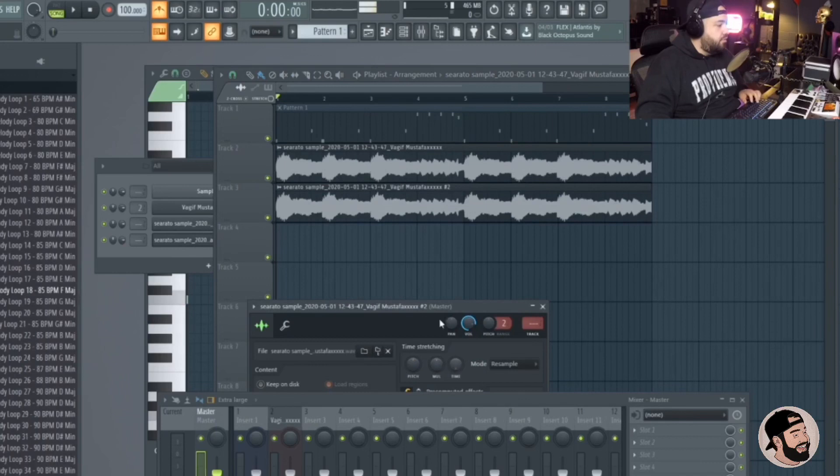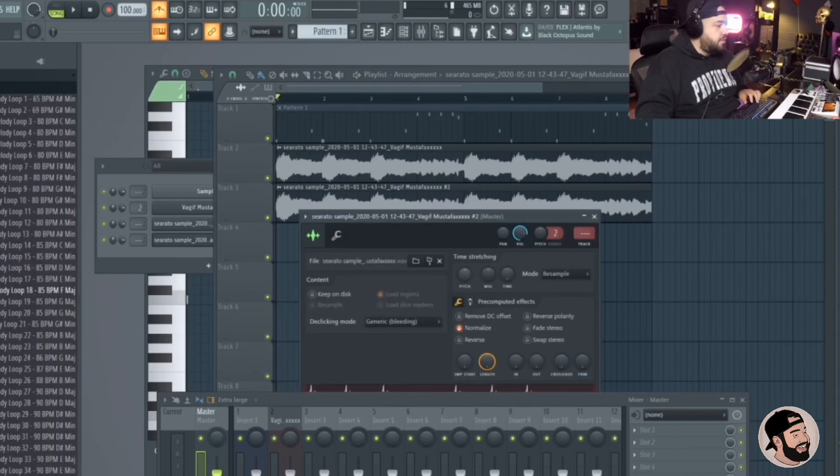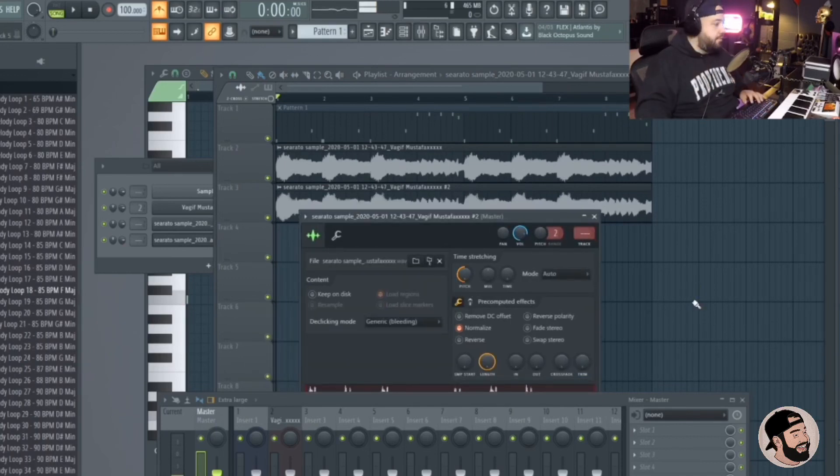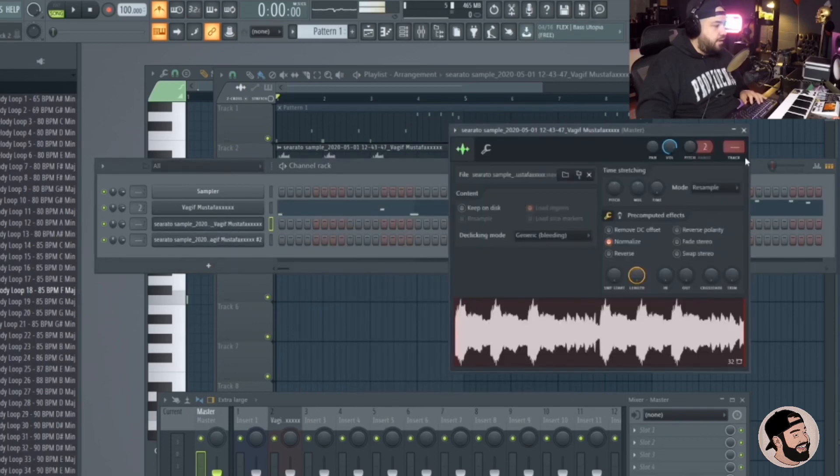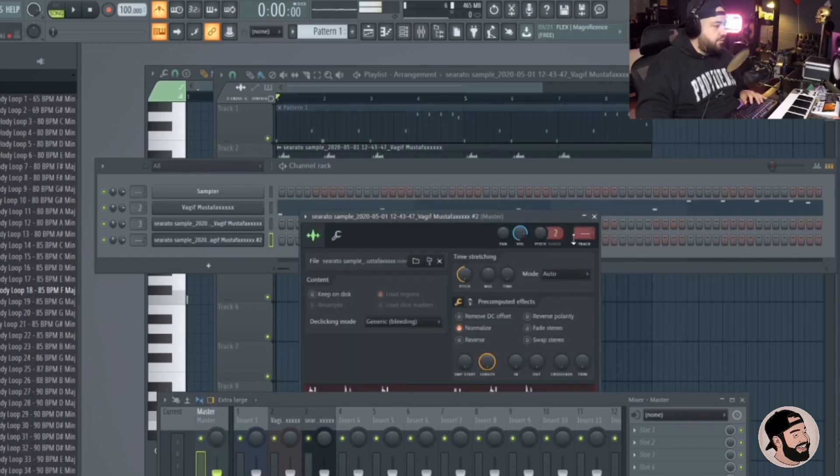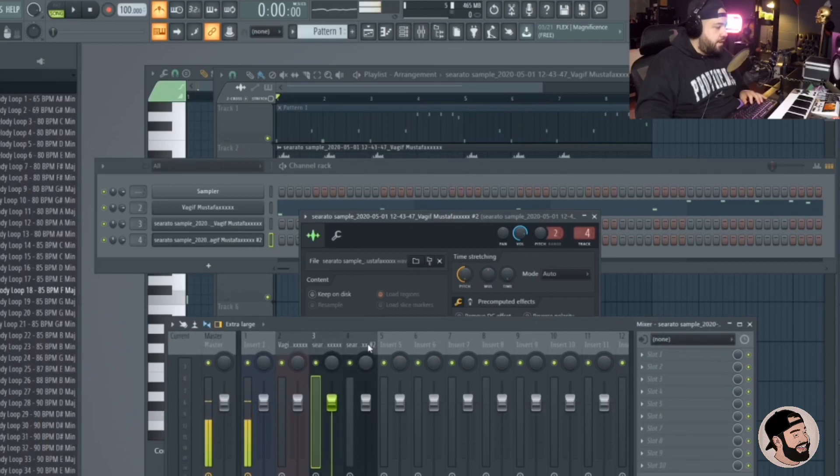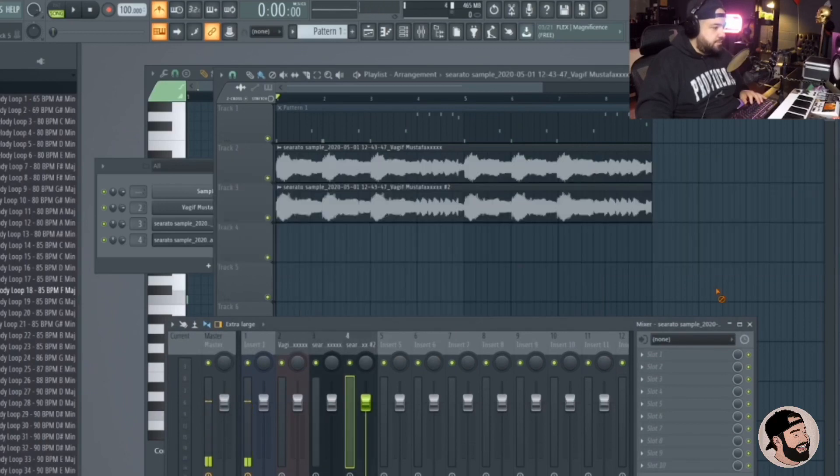And let's maybe low pitch this one. This is something that I like to do to kind of beef up melodies and samples. So let's... and let's send these two to the mixer, two different mixer tracks, the high and low pitch one.